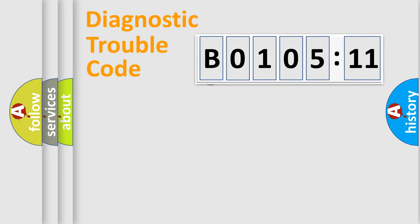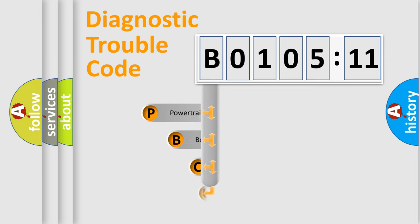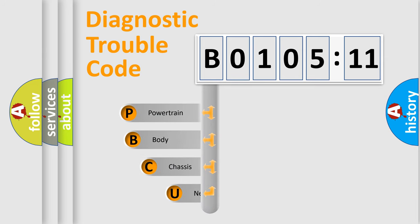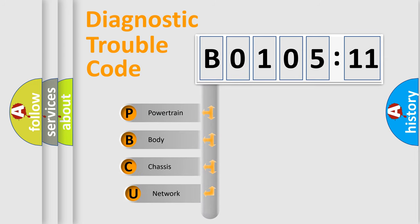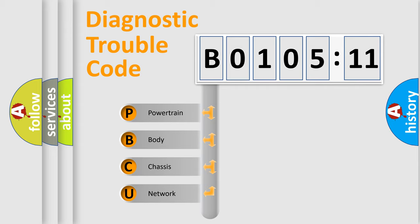First, let's look at the history of diagnostic fault code composition according to the OBD2 protocol, which is unified for all automakers since 2000. We divide the electric system of automobiles into four basic units.